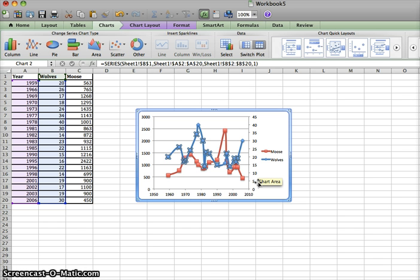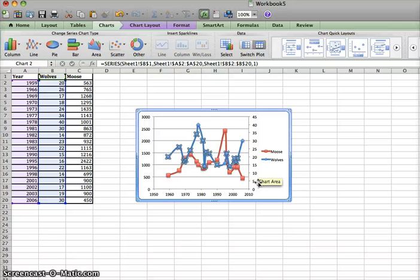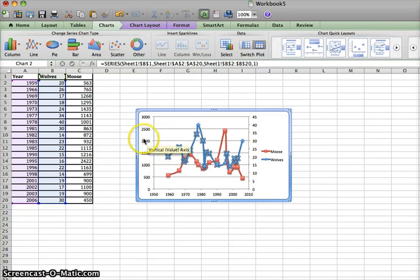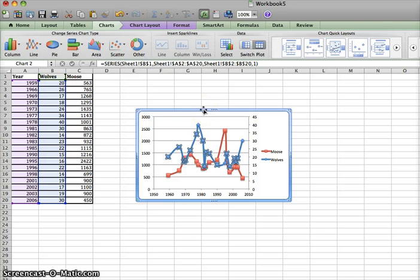Now, for somebody looking at this graph, it only tells them that the red line is moose and the blue line is wolves. What we want to do is we want to give labels and titles to our graph.